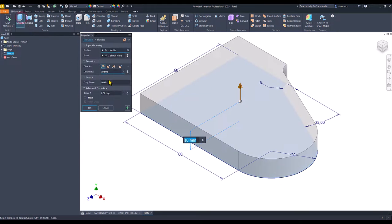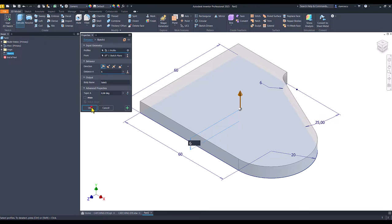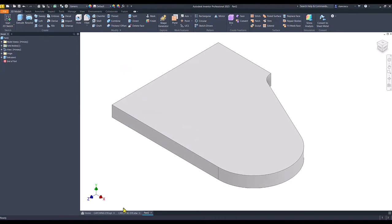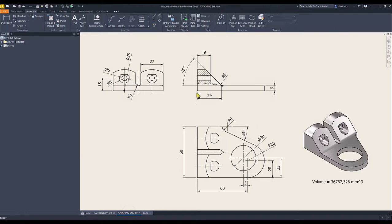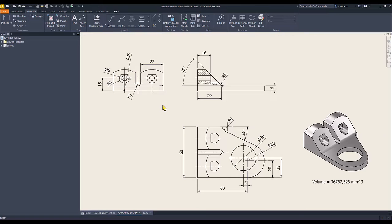Extrude. Okay. Then we have to create this feature. We don't have this dimension, even if it is calculable here, but I prefer to ignore this. 29, 45.